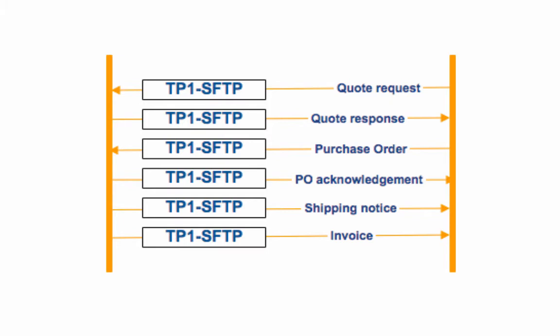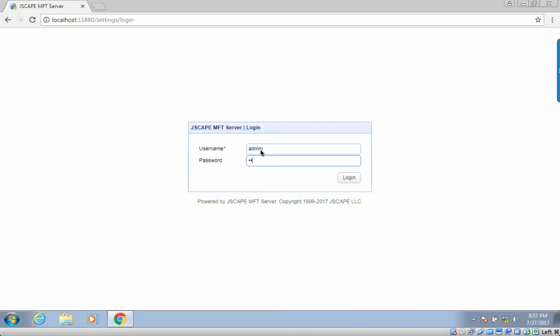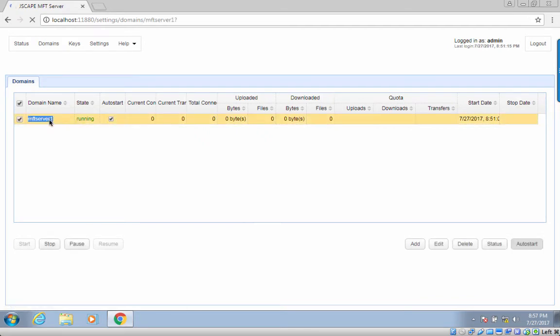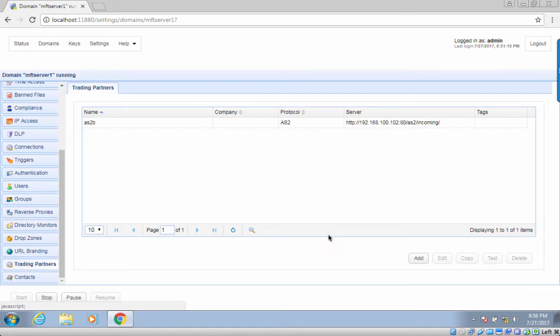Does it sound like something you could use? Here's how you set things up on JScape MFT server. Note that I'm going to assume both you and your trading partner already have an SFTP service running on your servers. If you don't have those yet, I suggest you read the post on setting up an SFTP service or watch the corresponding video — I've included links in the description. The first step is to add a new trading partner. Launch the JScape MFT server manager and go to the trading partners module.